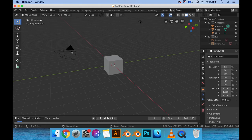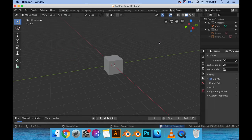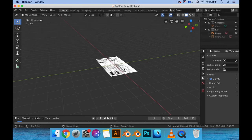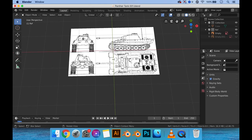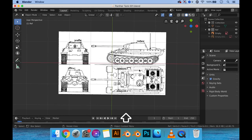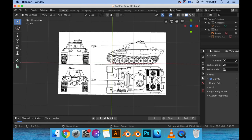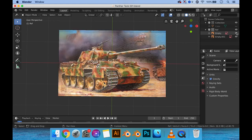First off, I'm going to delete lights and cameras because we're not going to use those and they're kind of getting in the way. Let's just hide the cube for now. Let's turn on the reference. As you can see, we have the blueprint image of this, which makes it really easy to build. All we need are some additional references to kind of see how certain areas or additional details would look, which is this other image that I have. It's a sort of drawing, but it's kind of hard to find high detail, high quality images of a Panther tank.